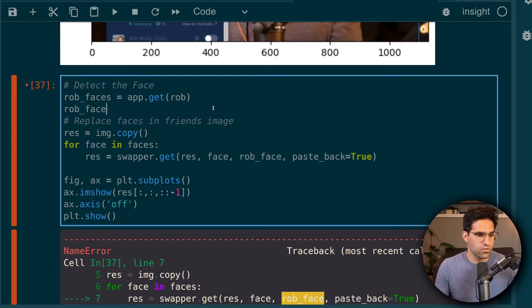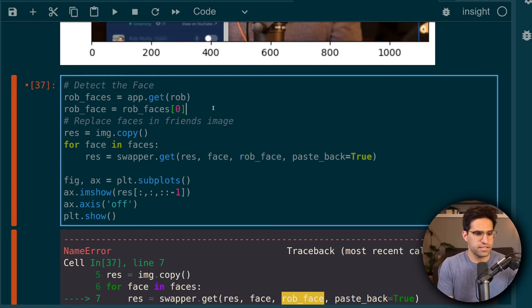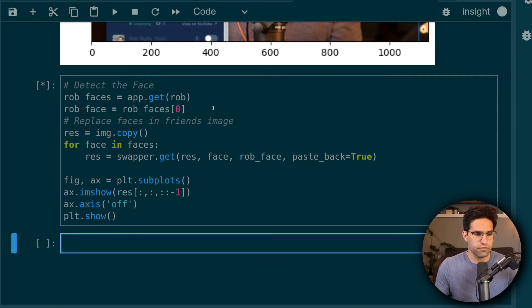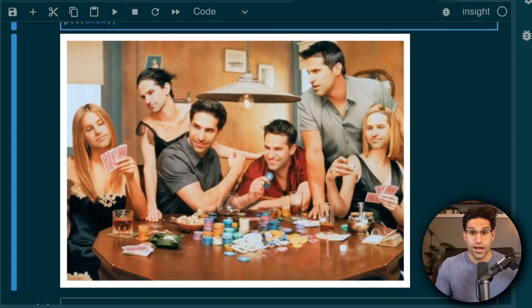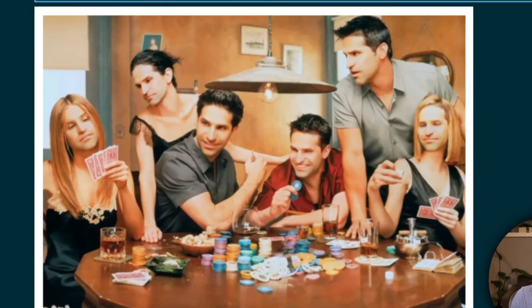Finally here, I wrote some code that'll just plot this result and let's see what it looks like. Oh, that's right. I need to make Rob face equal to Rob faces, just the first one. And there we go. My face has been swapped out for each of the faces and friends here.